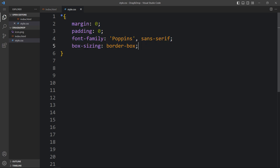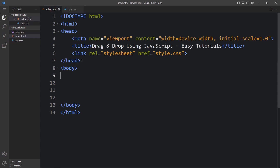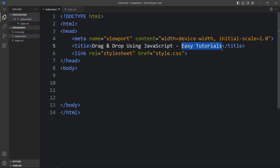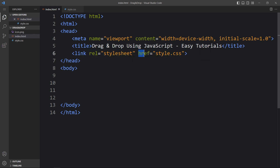This is the CSS file where I have added margin, padding, font-family, and box-sizing. These CSS properties are applicable for all HTML elements. In this HTML file I have added the title 'Drag and Drop using JavaScript' and my channel name Easy Tutorials. After that we have added the link tag with rel stylesheet href style.css, which connects the HTML file to the CSS file.